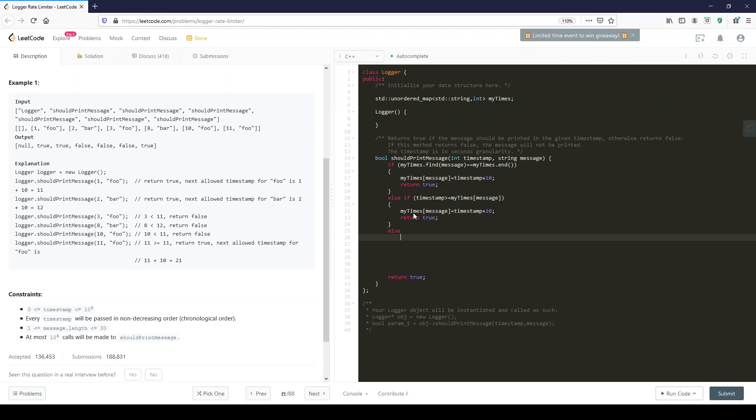Else return false. The reason we could just return false without doing anything is because the next smallest timestamp will remain the same. We just couldn't enter this new one, we couldn't overwrite the timestamp, so it just stays the same. Let's see if that works. So we run the code.